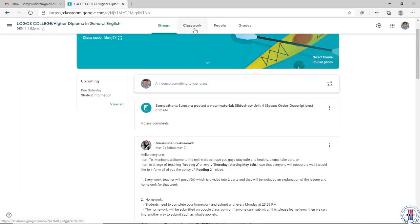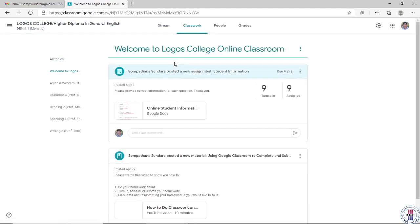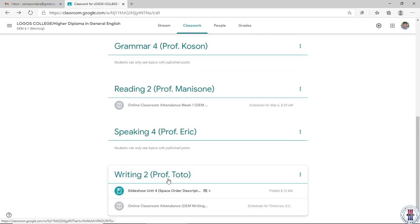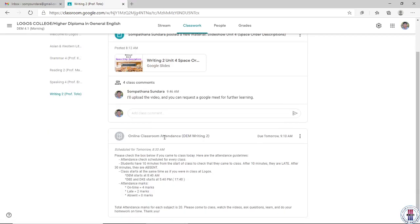Something else we're doing this year is the attendance policy. You come to right here — it says Writing 2 with Chantoto, you click on it, and there's a new attendance policy. So when you come to class, in the morning it's 8:40 and in the evening it's 5:40. You get on to Google Classroom just like you were coming to school, and the first thing you need to do is click on the assignment that says Online Classroom Attendance.